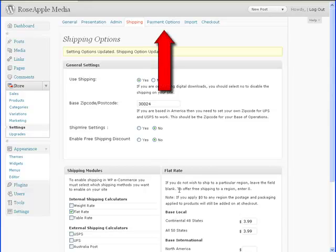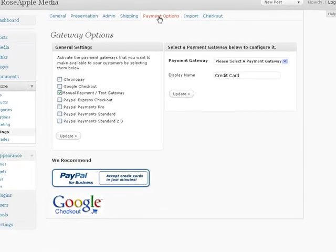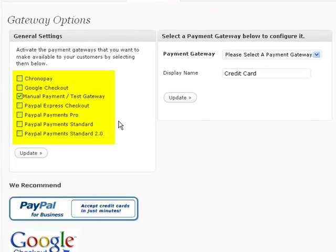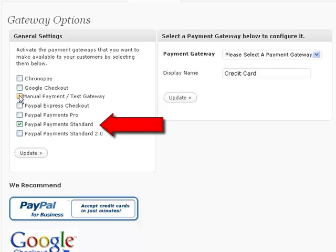Click on the payment options tab in the setting panel. WP eCommerce has seven default options available. Four of them are for PayPal. PayPal standard payment is one of the easiest to configure, so we'll be using that for our store.